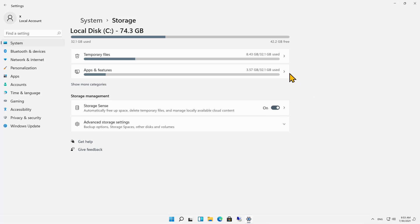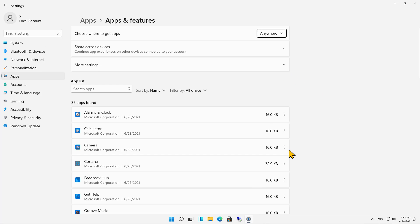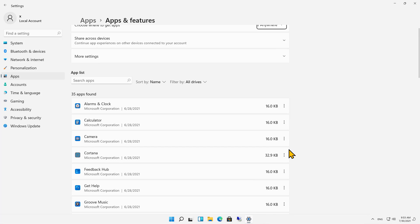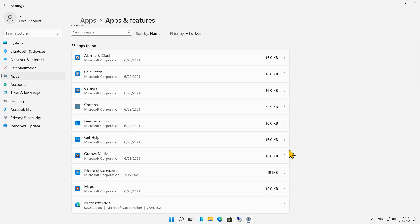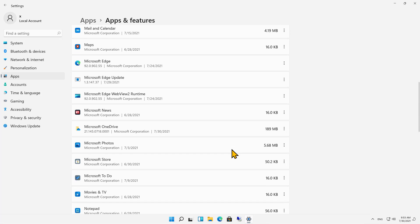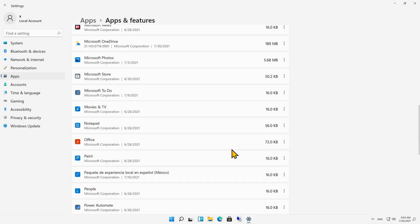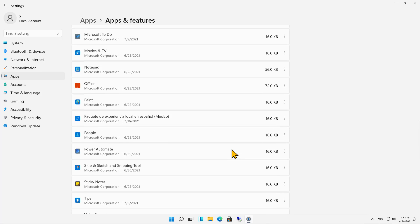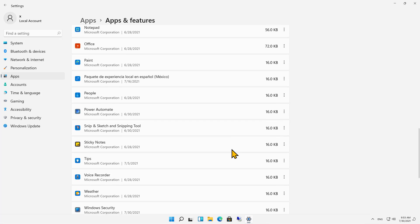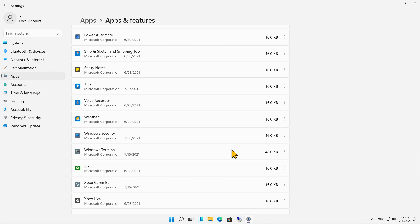I'm going to click on Apps and Features. And here I can see all the apps that are installed and how much space they're taking up.